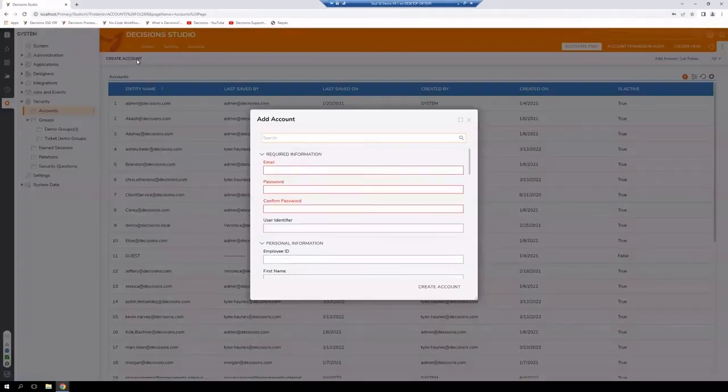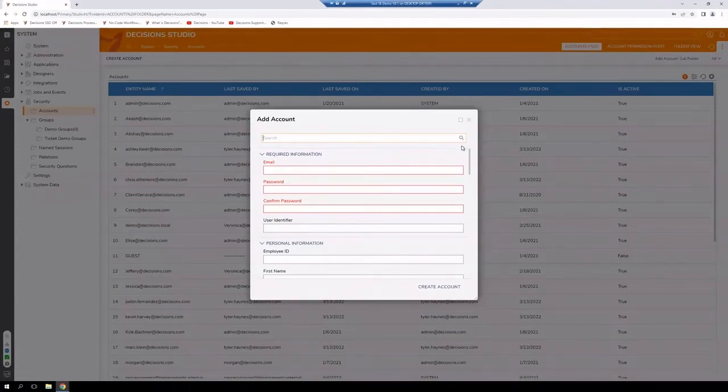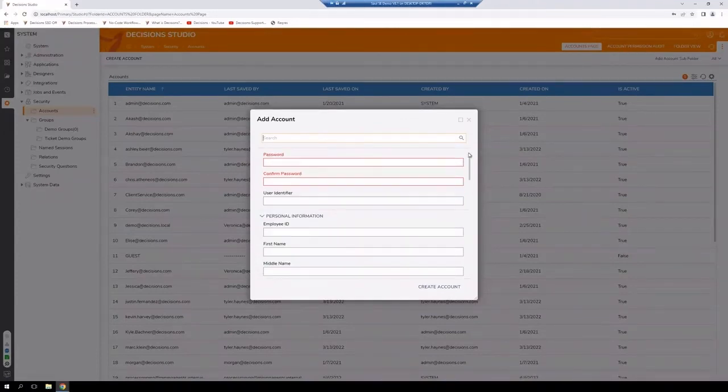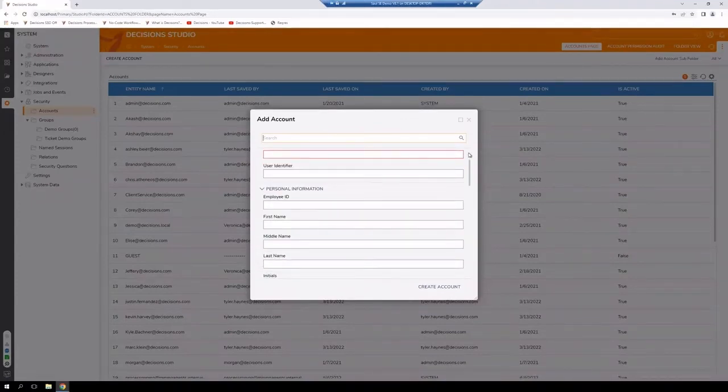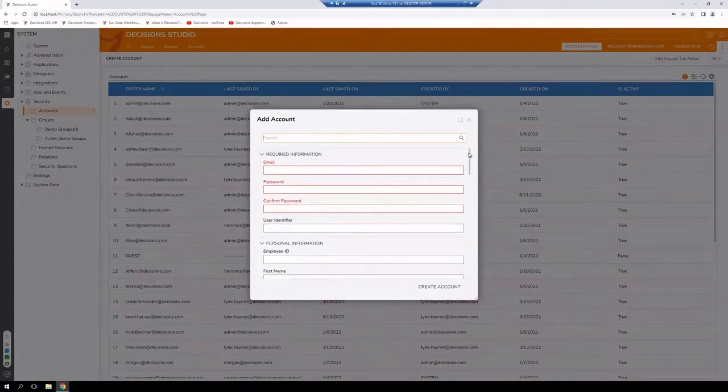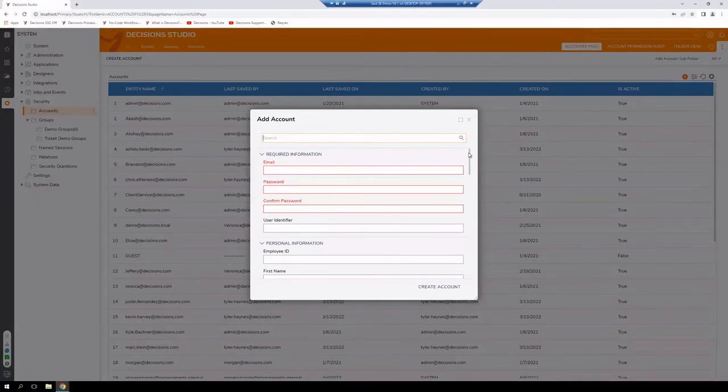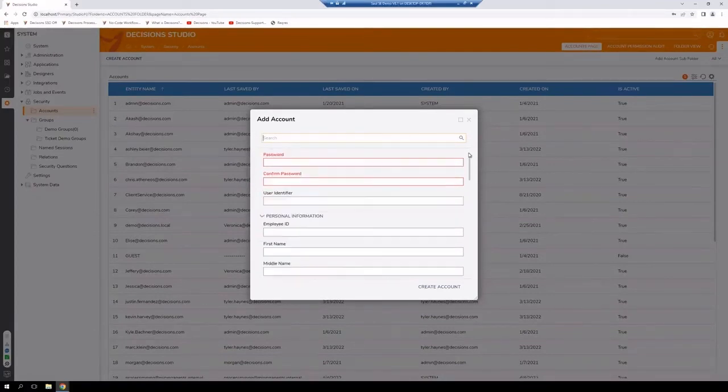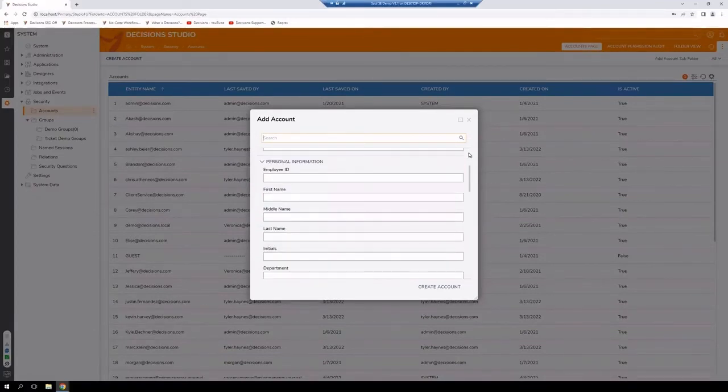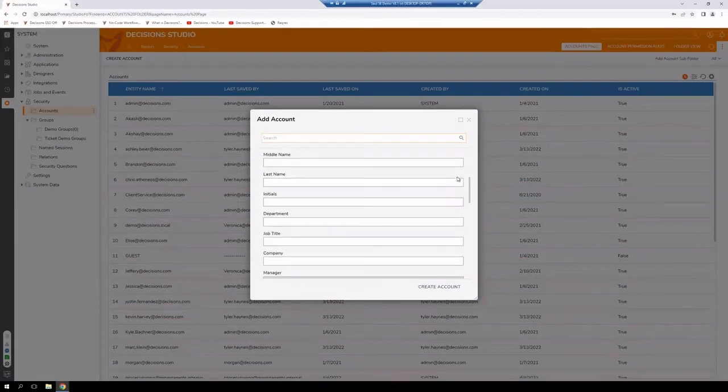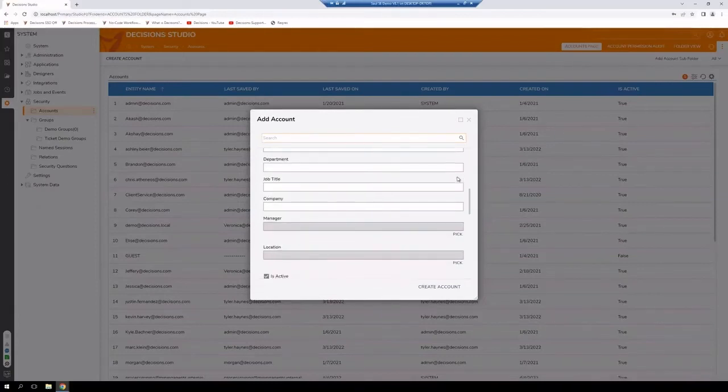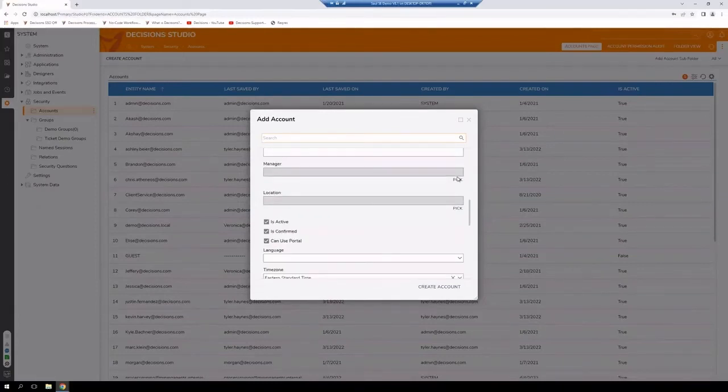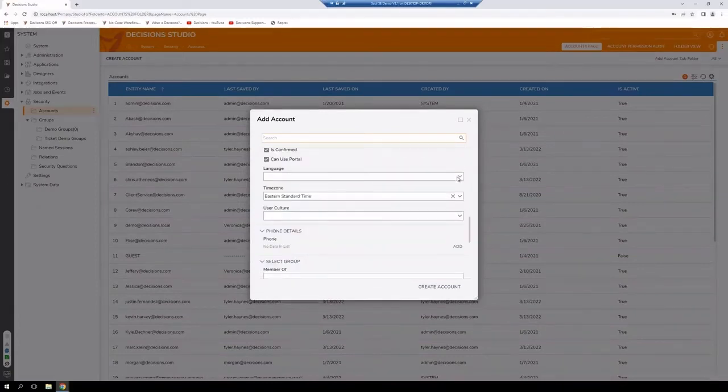So I can create an account and then fill in the following information. The two components that are required are an email and a password. Other information is not required but can be filled in as needed.